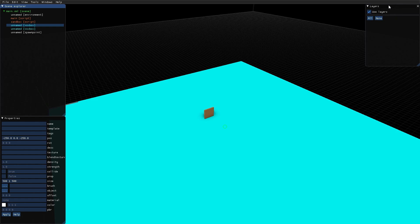And then we have the layers window that can be used to create different layers that you can turn on and off when the level is loaded. It is also useful to hide certain things of the level while you are building.